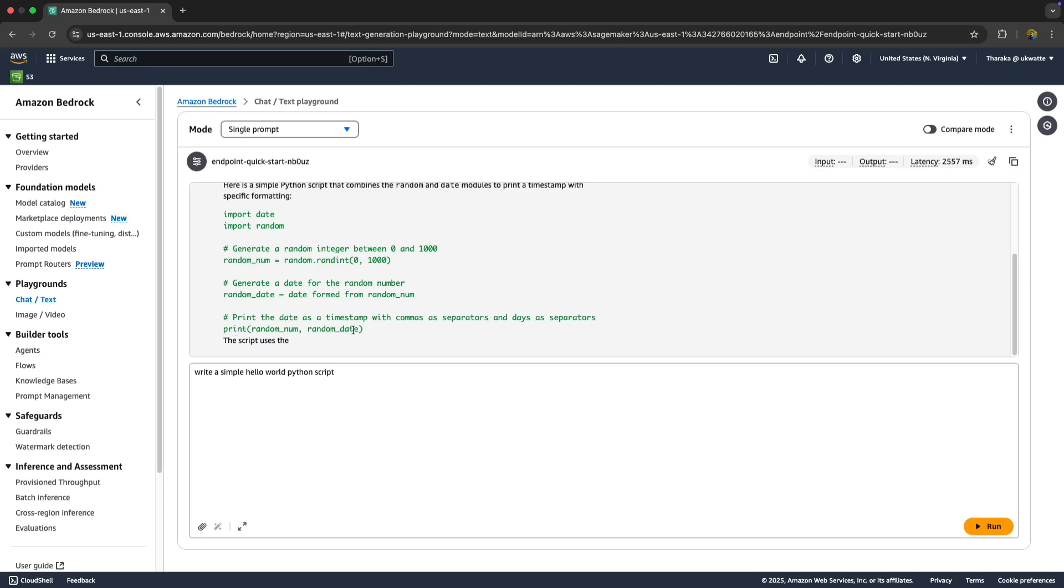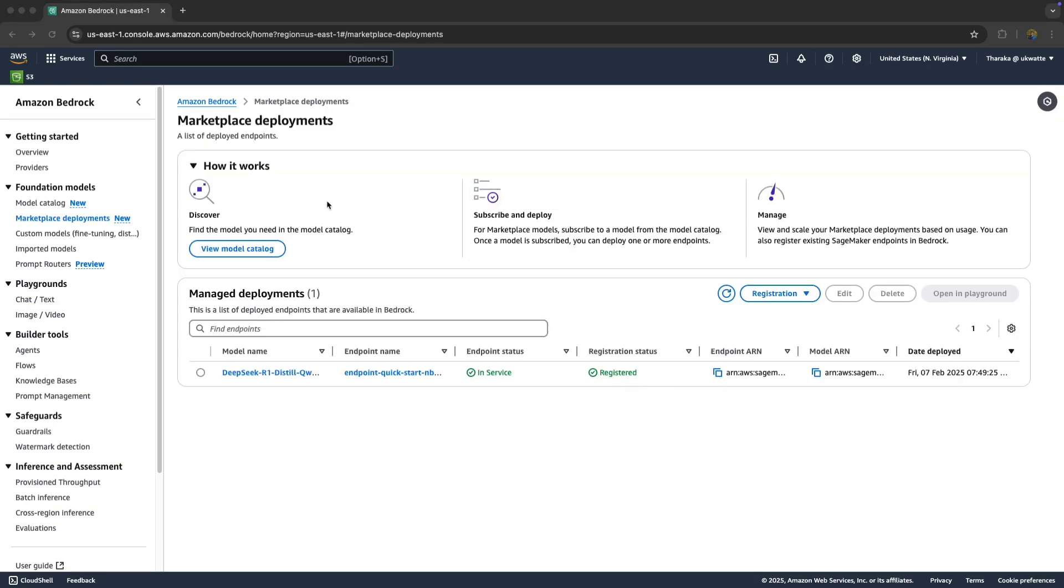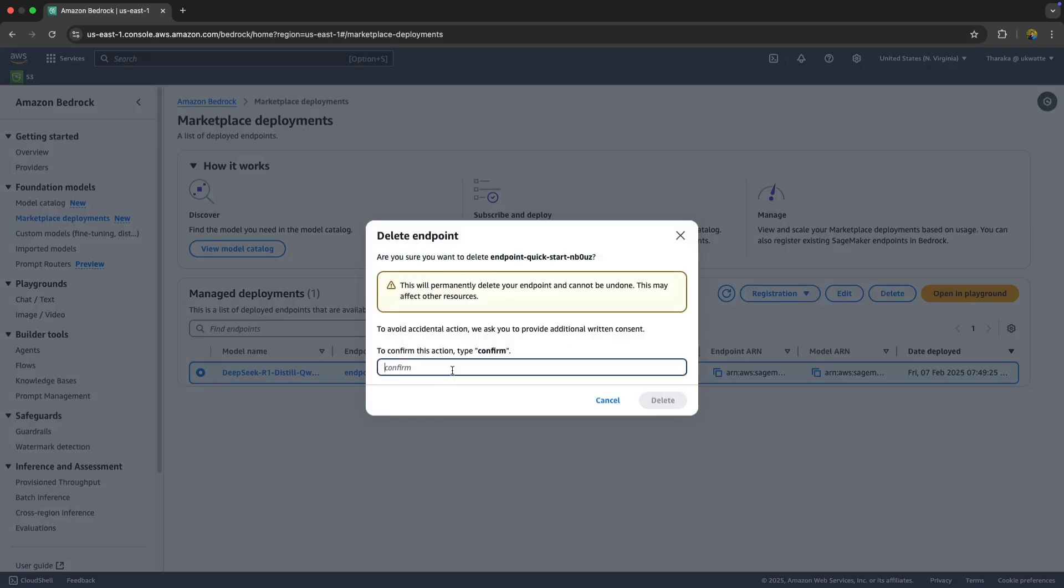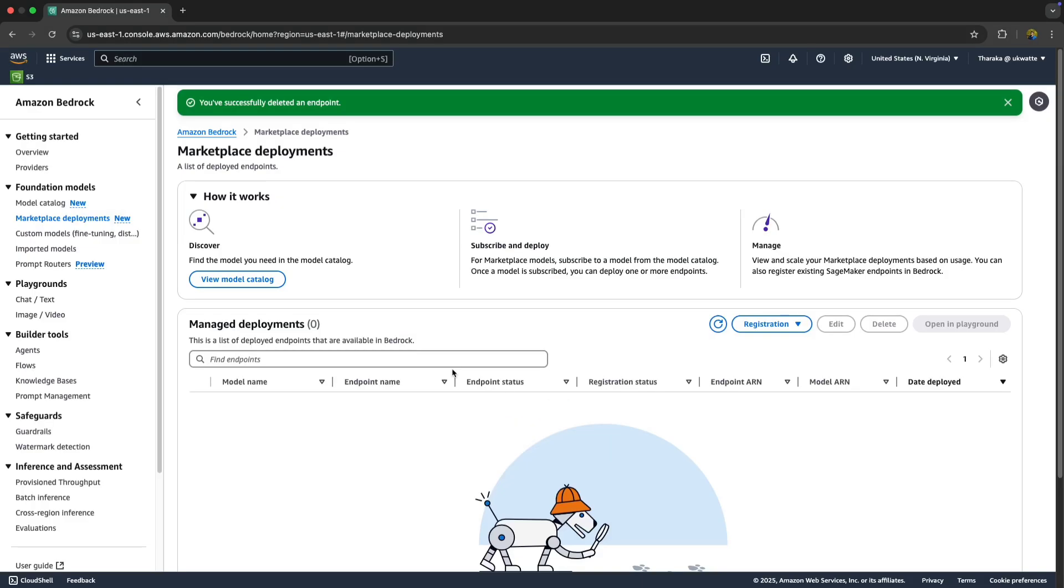Now we're going to clean it up - it's easy. Make sure to clean up your deployments after testing because there are cost implications. Refer to the cost documentation and make sure it's all cleaned up. Thank you so much.